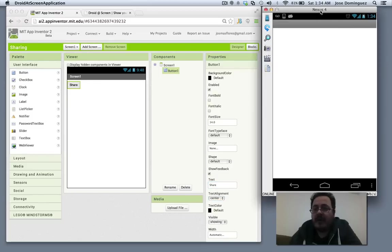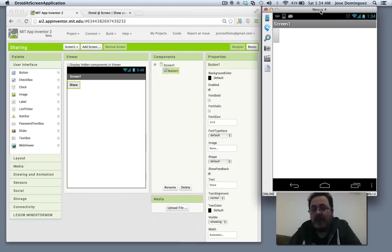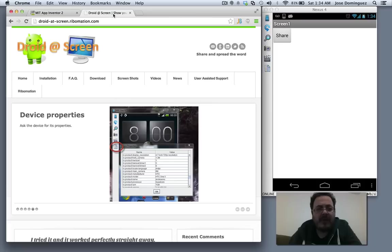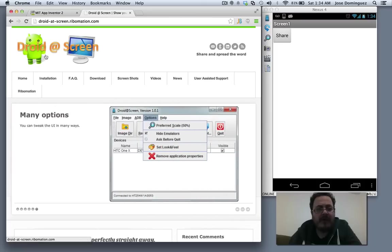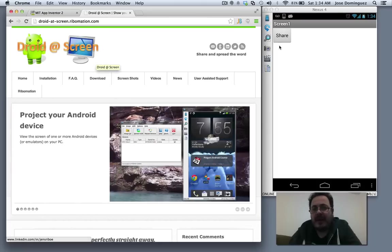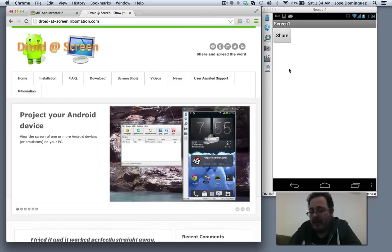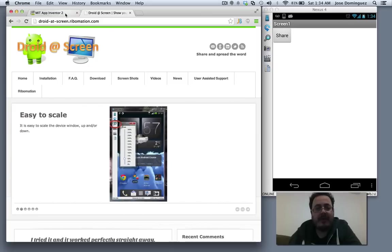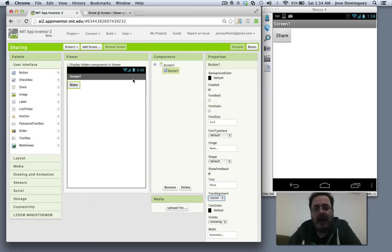You can see here that this is not an emulator, it's actually my phone. I'm projecting my phone with a tool called DroidAdScreen. You guys can search for DroidAdScreen. It basically connects through USB and you can see what I'm doing there.